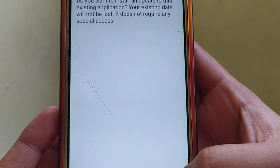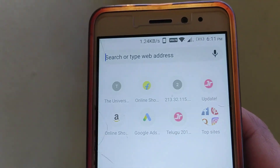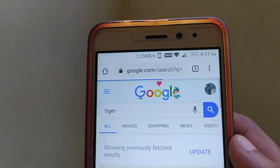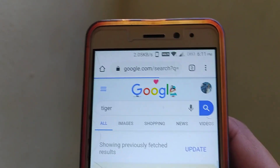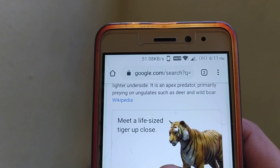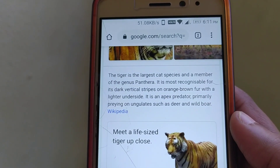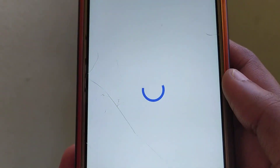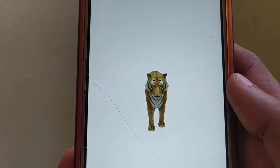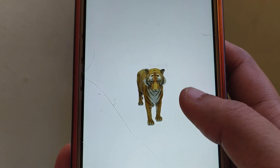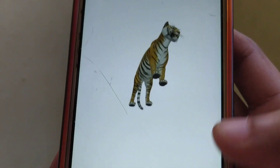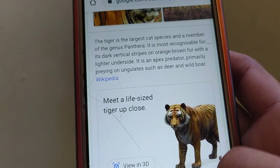It's asking to install again — go ahead and install. Then go to Google and type 'Tiger'. Search 'View in 3D'. You can still see the option 'View in Your Space' is not available, so you have to download another app.